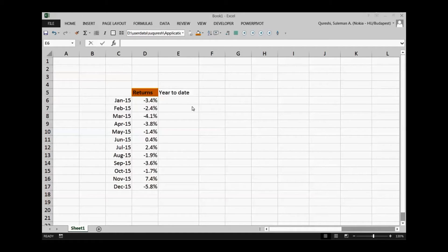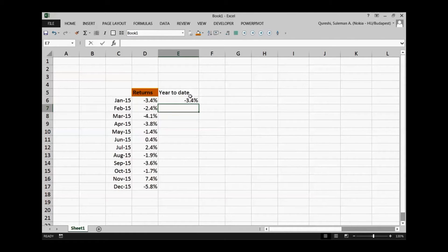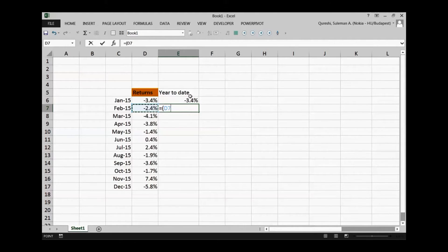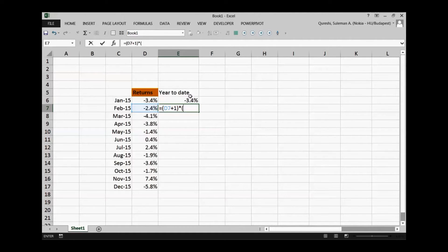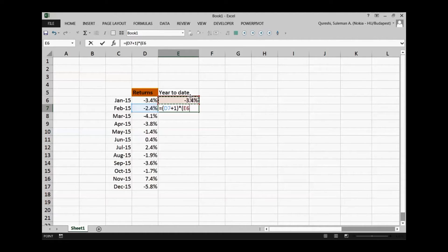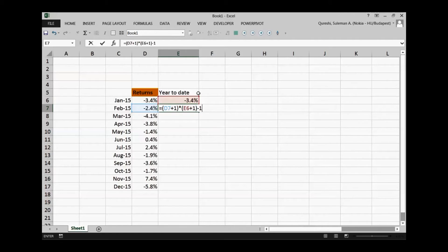So I will just put in over here equals sign and I will take this return for January, and then I will put on another formula that will calculate on the basis of this value. For example, equals one cell that is February plus one multiplied by, I'll start the parenthesis again and I will put here E6 that is my return till month of January. I will plus one this as well.